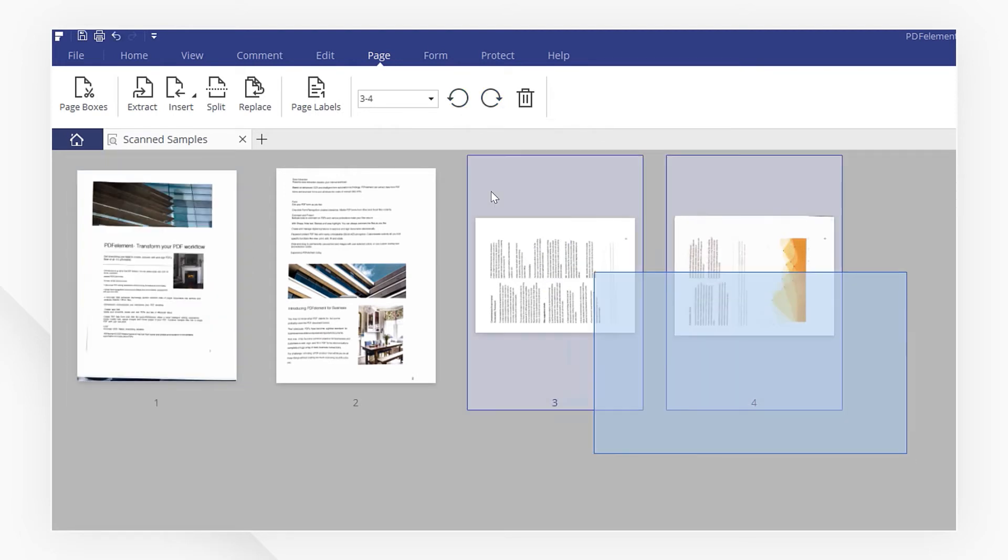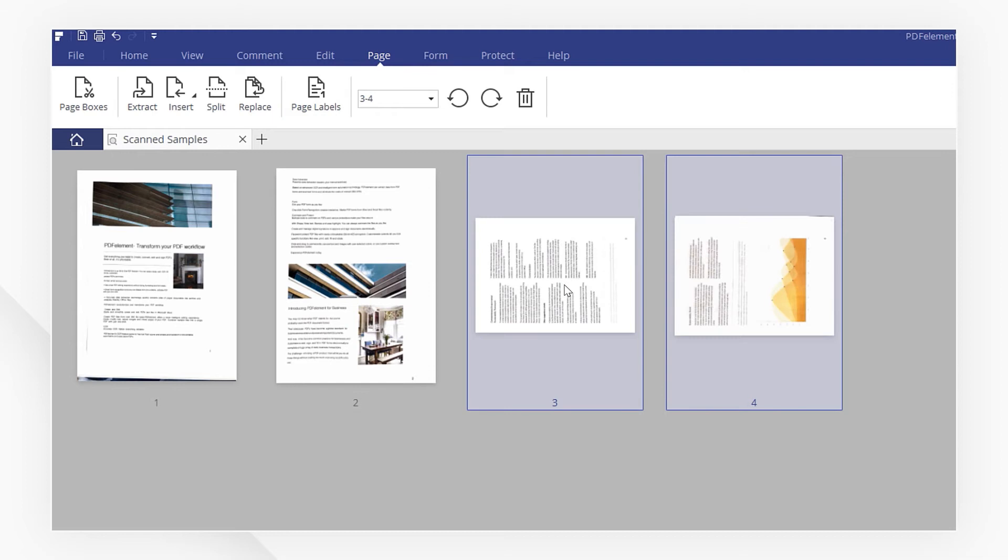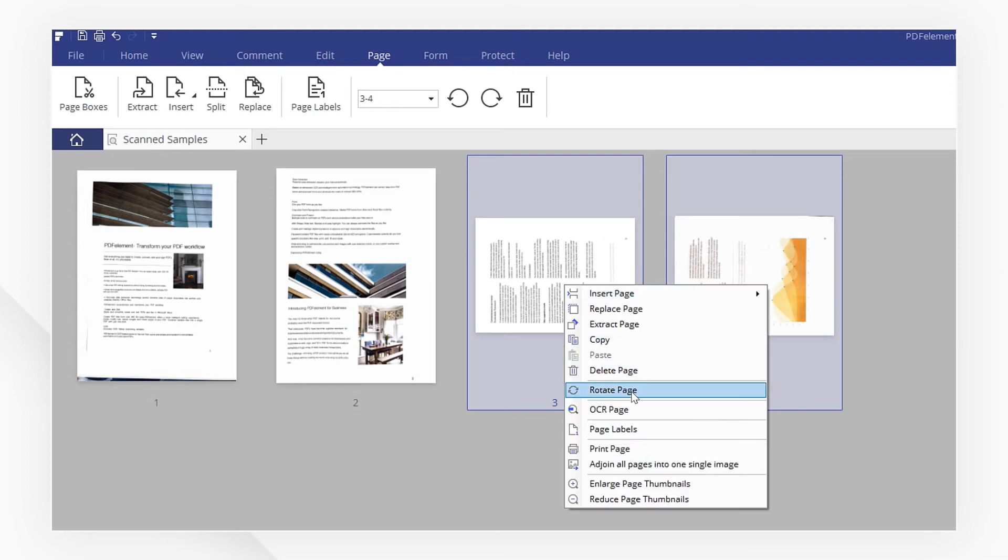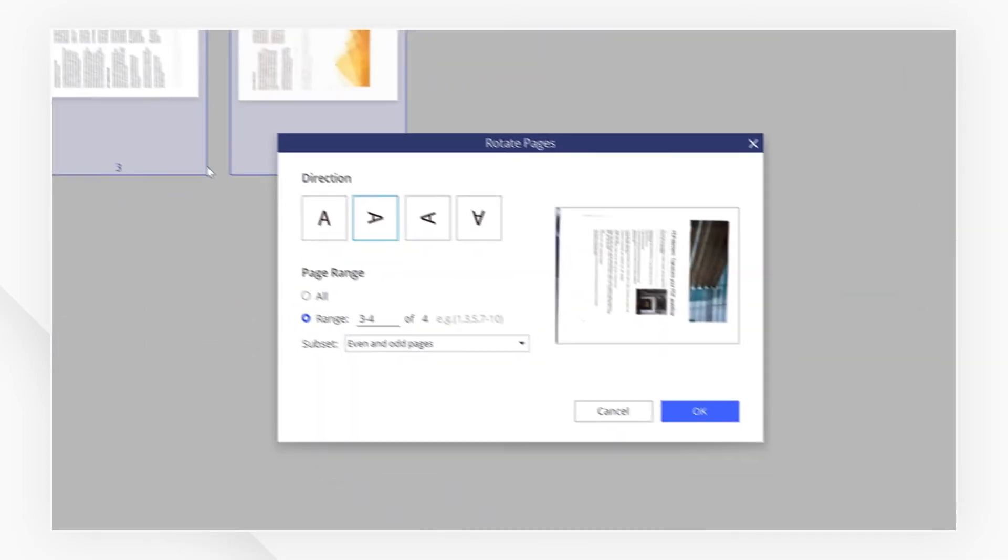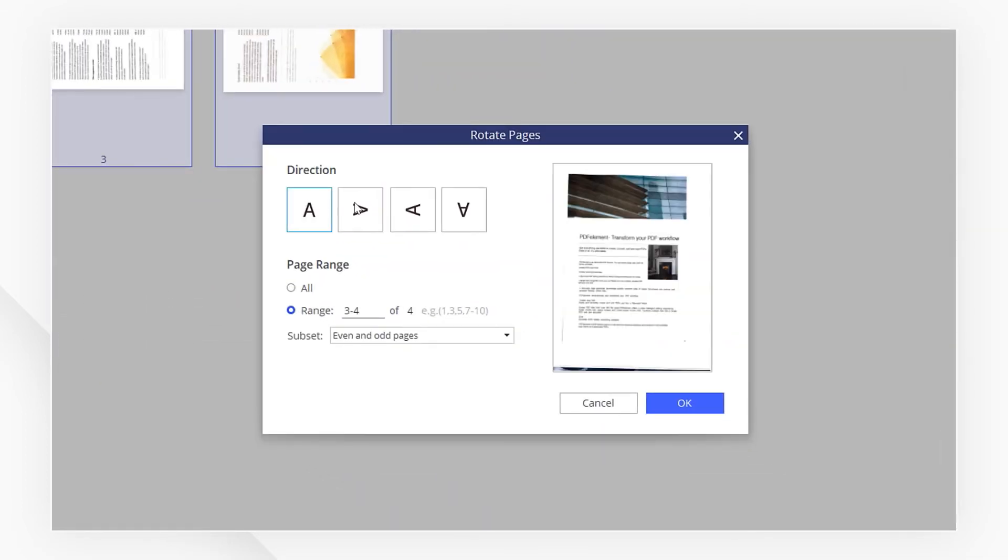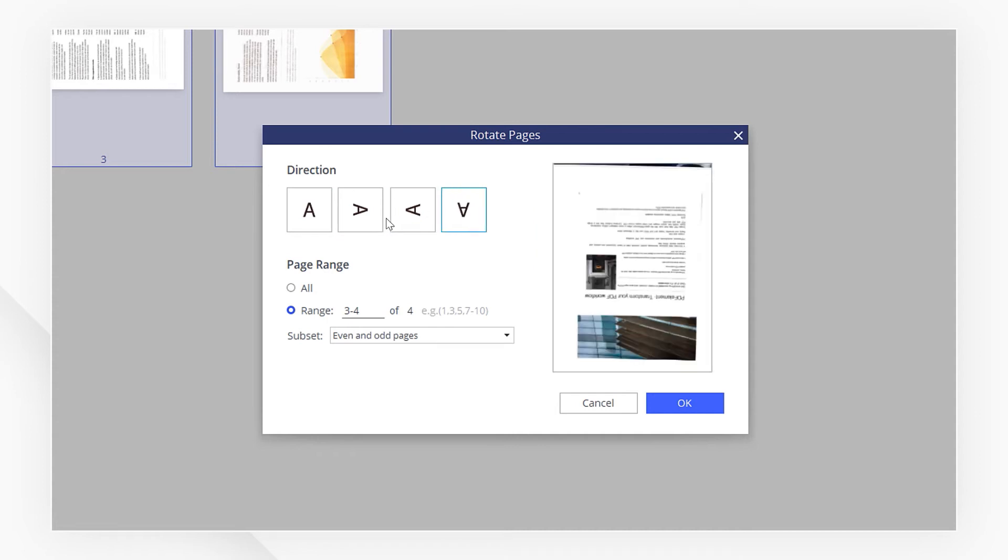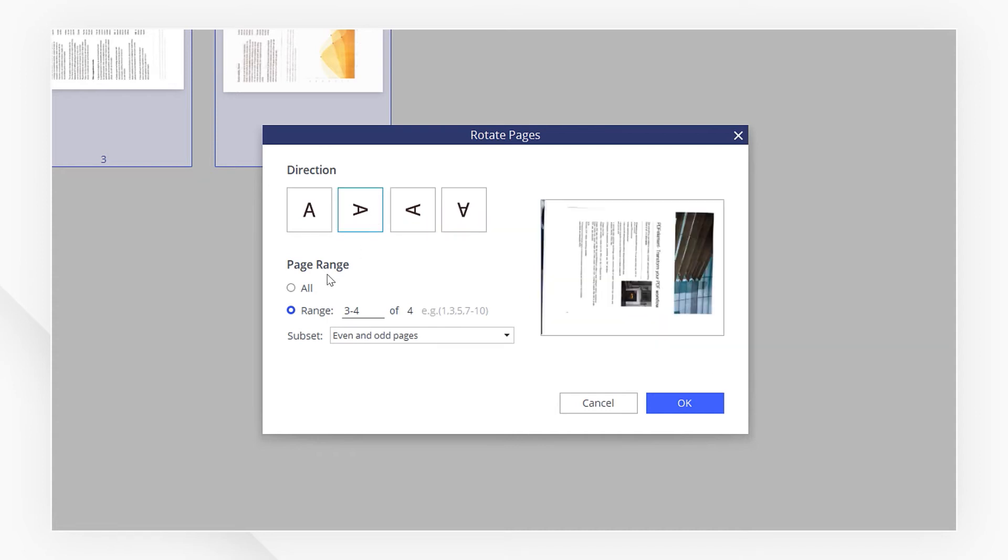To rotate multiple pages, you can right-click and select rotate page. You will see four options under the direction panel. Under page range, you can select all to change all pages or set a limited range, and then hit OK.